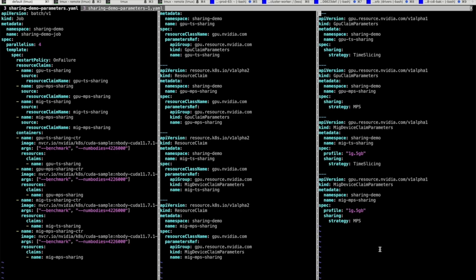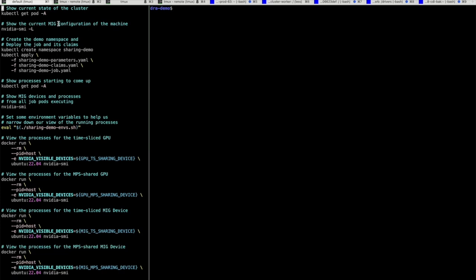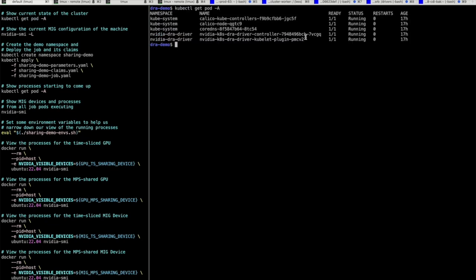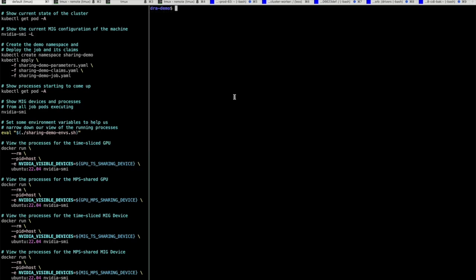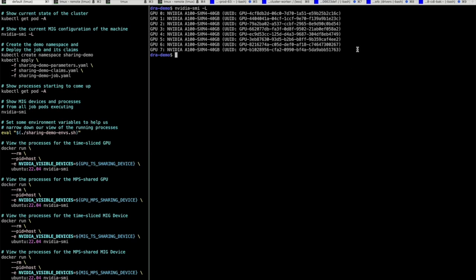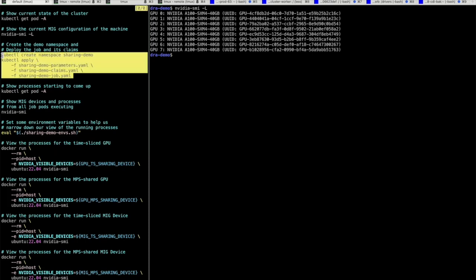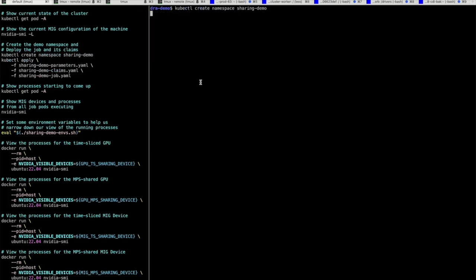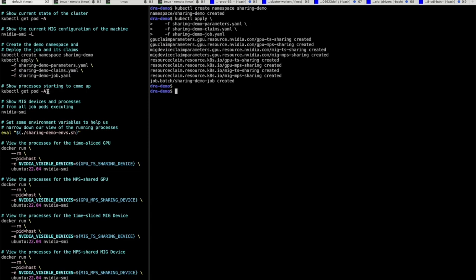Let's start off by showing the current state of the cluster, which shows that we are running in a single node setup with our DRA resource driver already deployed. Next, I'll show the current state of the machine in terms of how GPUs are partitioned. At the moment, there are no partitions created, and we simply see eight full A100 GPUs available for allocation. Now let's go ahead and create a namespace to run our demo in and launch our job and its associated claims.